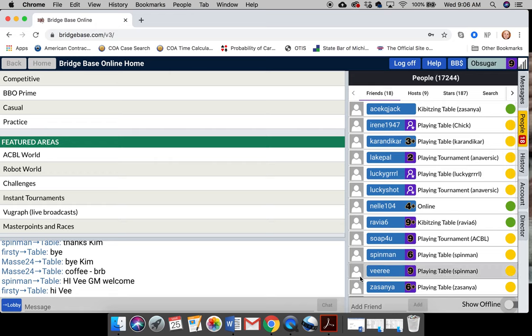So, anyways, you probably want to make somebody a friend. So what you want to do is go down and add friend, and you click in their name.